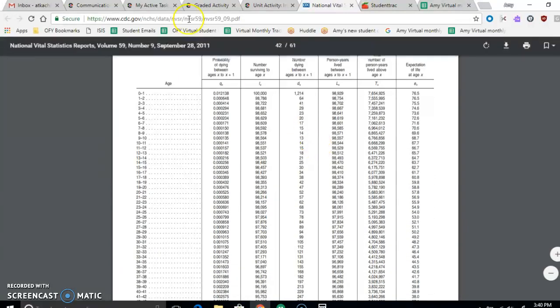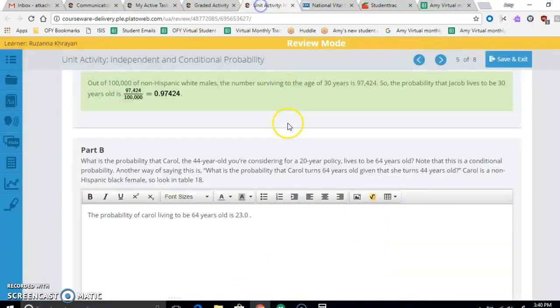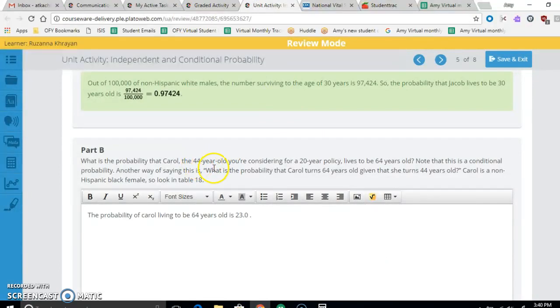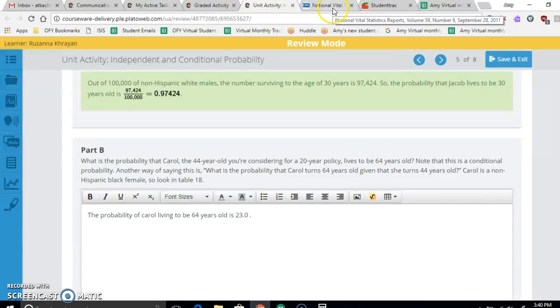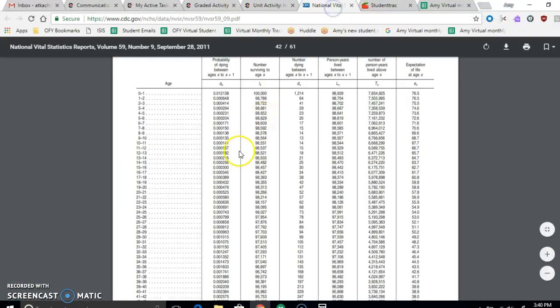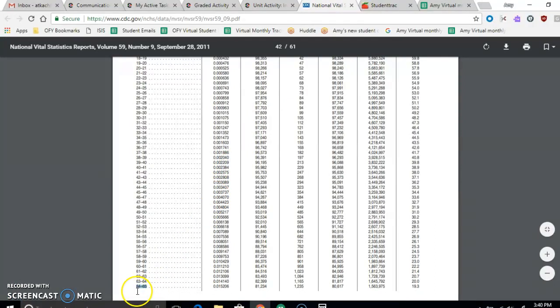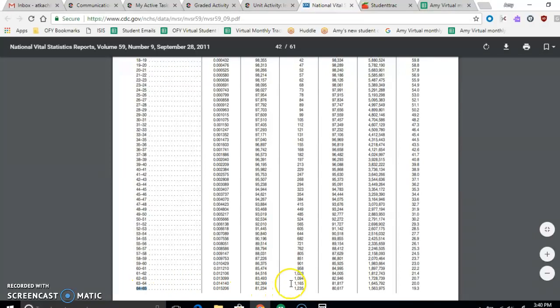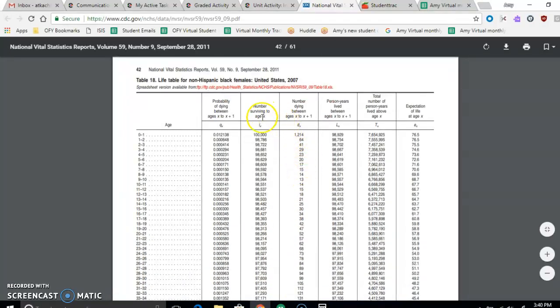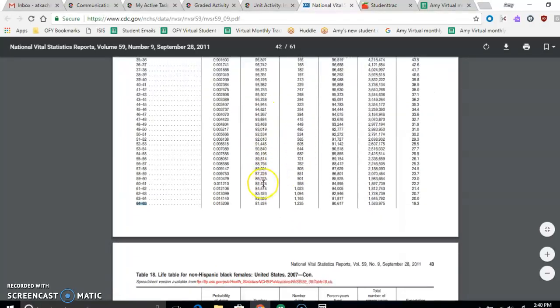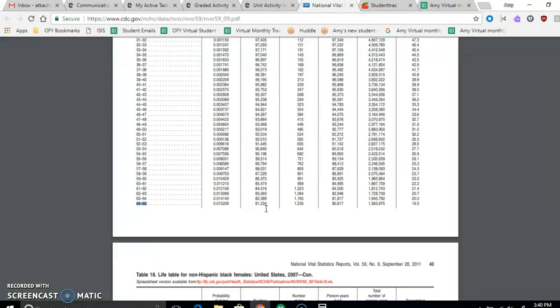So now, right now she's 44, so that's going to be our denominator of how many people survive to 44. And the numerator of our fraction is going to be surviving to 64. So surviving to 64 is right here. 64 to 65 is always going to be the smaller number. So how many people survive to that? So number surviving is 81,234.